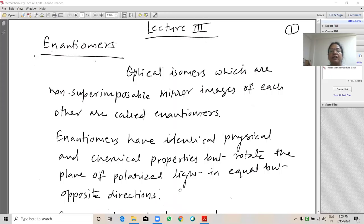Enantiomers are optical isomers which are non-superimposable mirror images of each other. Enantiomers have identical physical and chemical properties but rotate the plane of polarized light in equal and opposite directions.